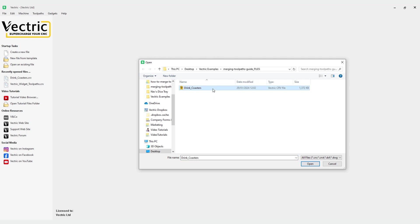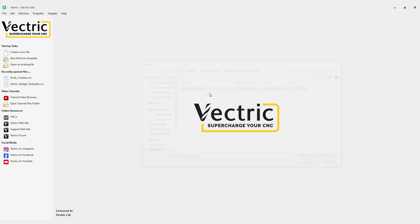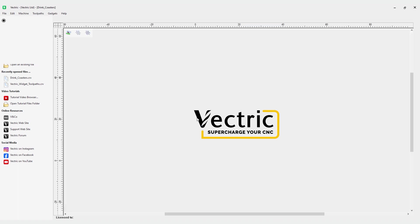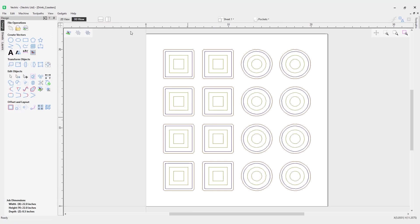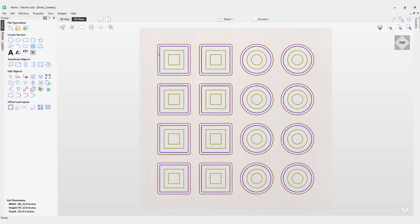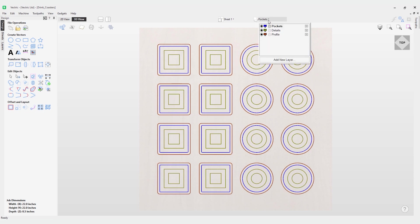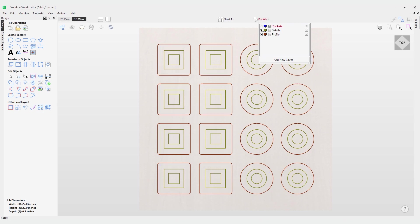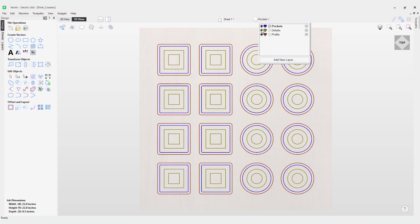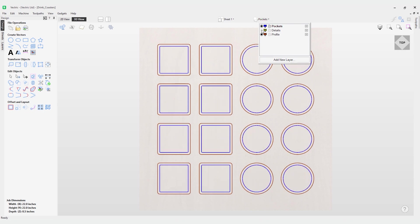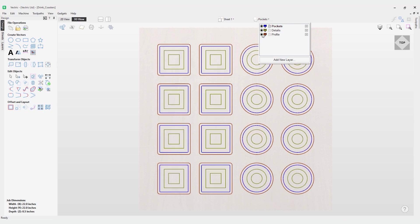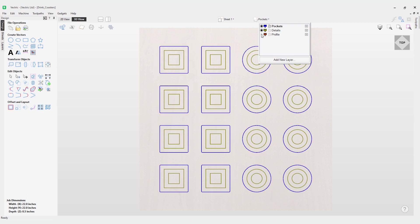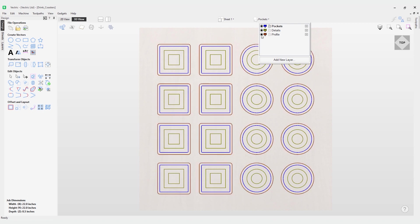This is available under the emerging toolpath guides files folder. When it opens up into the software, if we pop into the 3D view you can see our layers in color. Our layers up here in our layers tab represent each of the toolpaths we'll be doing. In this case we've got pockets in blue, the details in green, and the profile in red. You can see I can turn them on and off to represent each one.